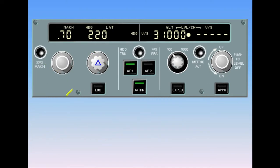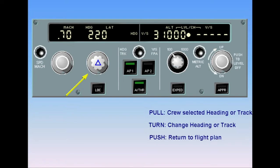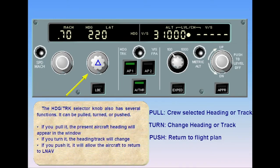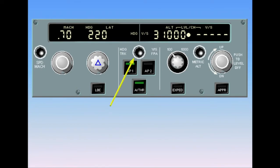The heading/track selector knob also has several functions — it can be pulled, turned, or pushed. If you pull it, the present aircraft heading will appear in the window. If you turn it, the heading or track will change. If you push it, it will allow the aircraft to return to LNAV. The heading/vertical speed track/flight path angle push button is used to change the reference from heading/vertical speed to track/flight path angle.